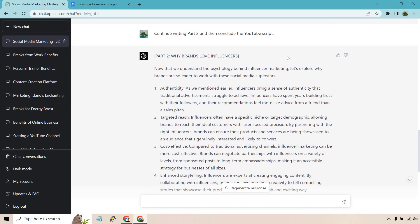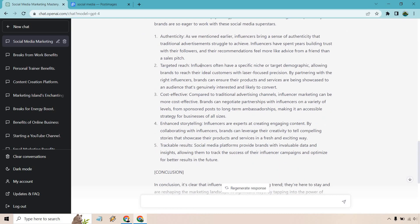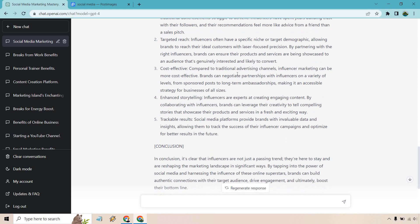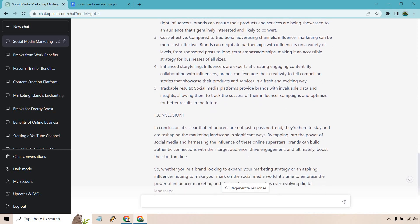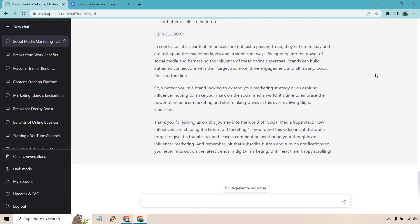So continue writing part two and then conclude the YouTube script. So why brands love influencers. It gave plenty of reasons like authenticity, targeted reach, cost-effective, enhanced storytelling, and trackable results. And of course we have our conclusion at the end. It's clear that they are not just a passing trend. They're here to stay by tapping in the power of social media and harnessing the influence of these online superstars. Brands can build authentic connections with their target audience, drive engagement, and ultimately boost their bottom line. I will keep that there in case you want to pause it and read more, but you could obviously go back in the video.